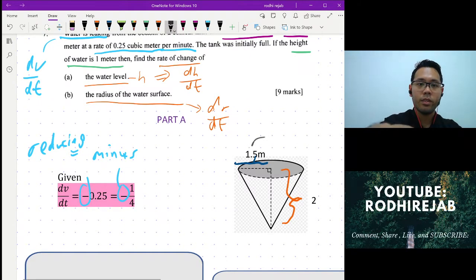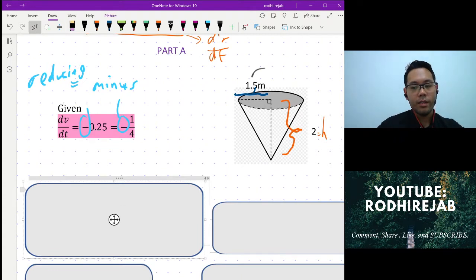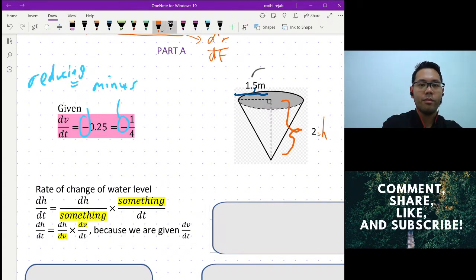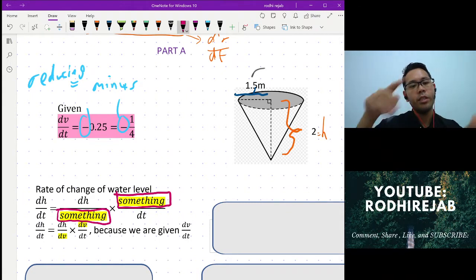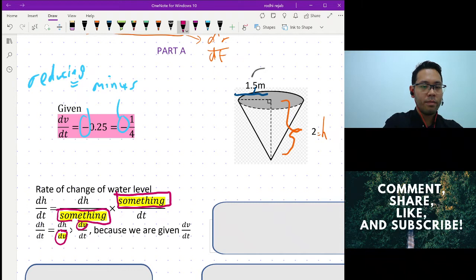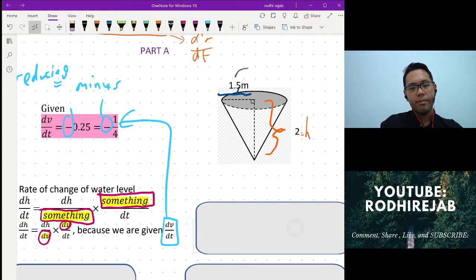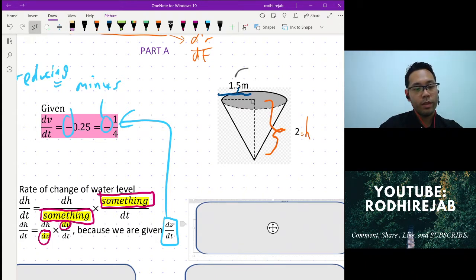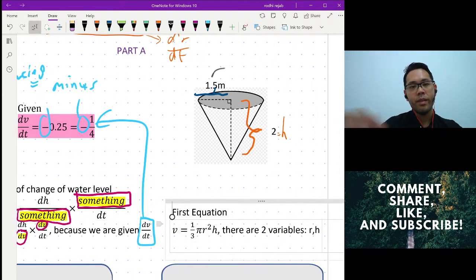For part A, we want to find dh/dt. I declare it by splitting: dh/dt = (dh/dv) × (dv/dt). I'm replacing with dv because we're given dv/dt, which makes our life simple. Then we need to find dvdh, so we need the volume equation.